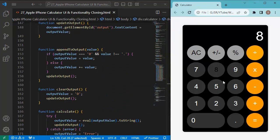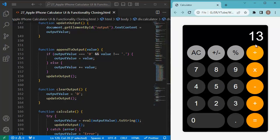If you save the file and refresh the browser, you can see we have a fully functional calculator with a look similar to the iPhone calculator. You can customize it according to your requirements and integrate it into web applications, websites, or mobile applications. That's it for this video — thanks for watching! If you have any questions or want more tutorials like this, let me know in the comments. Don't forget to like, share, and subscribe for more coding tutorials.